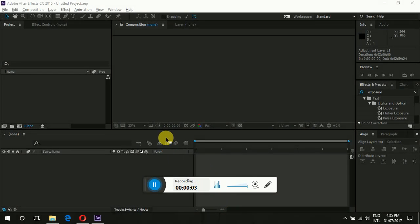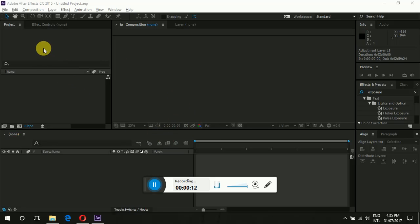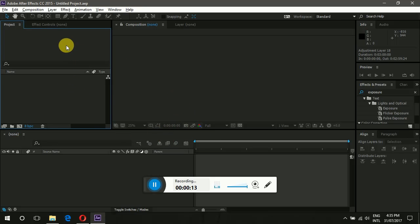Hey guys, what's up, Alex here. Today I'm going to teach you how to make a logo and animate it using a beat and exposure. Let's get started.